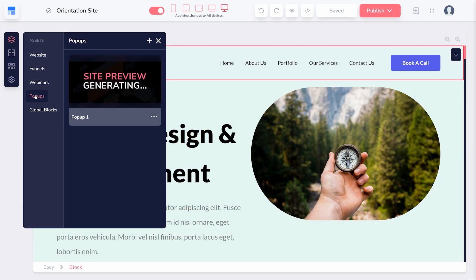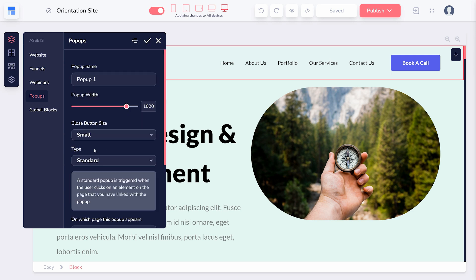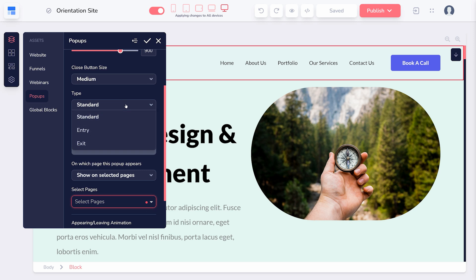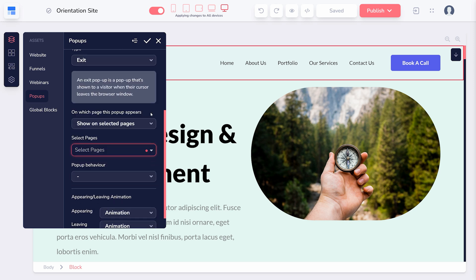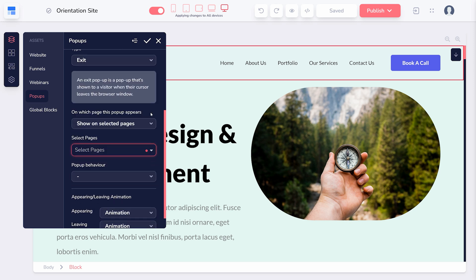Once you've created a pop-up, click the three dots next to it and choose Edit Settings. In the Settings menu, under Type, select Exit. This will configure your pop-up to appear when a visitor's cursor leaves the browser window.